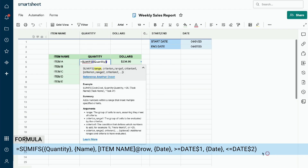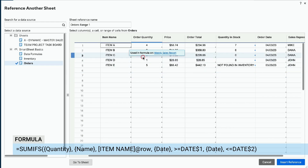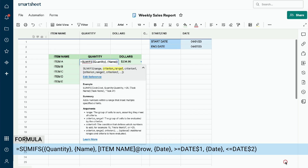Type a comma before the end parenthesis in the formula to move to criterion 1 — the item name. Once again, click the Reference another sheet link and select the Orders sheet from the data sources on the left. Locate the order item name column and click on the column header. We will name this sheet reference Name. Click the blue Insert Reference button at the bottom of the window. Type a comma before the end parenthesis to separate the criterion range from the criterion — the item name. Click on the item name cell in the same row, followed by a comma.